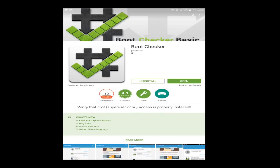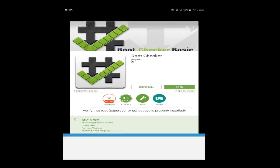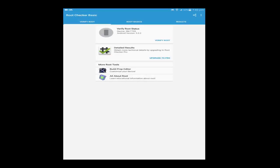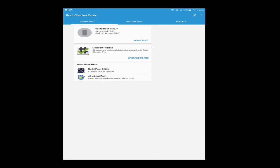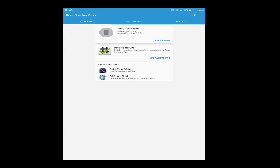I have to open that app. After opening, it looks like this. For checking your phone is rooted or not, just click the verify root option right here.